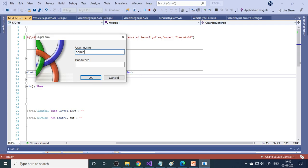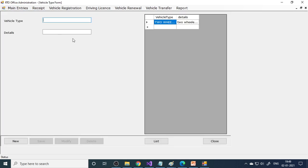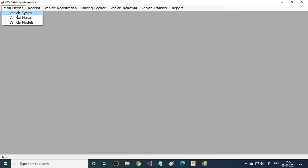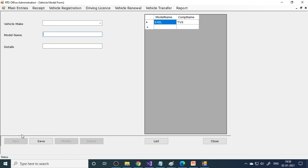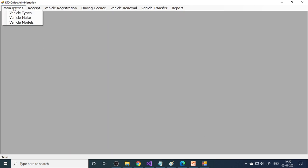Here you can see the user ID and password - both are 'admin'. The main entry is vehicle types. You can enter: two-wheeler, car or four-wheeler, LME (light motor vehicle - all cars come under this category), and HME (bus and EV vehicles). Then vehicle make - let's say Maruti, which is Maruti Suzuki. Next is vehicle models - here is Maruti, model name Maruti Swift, type LME. Save this detail. These are the basic entries.